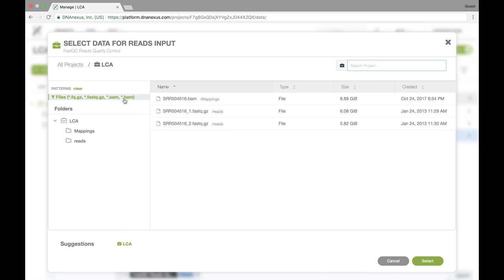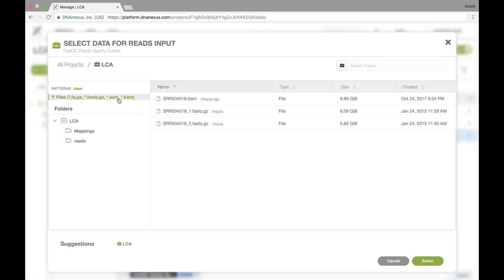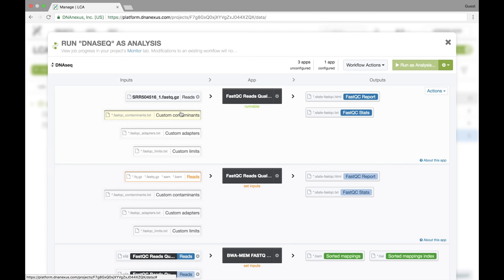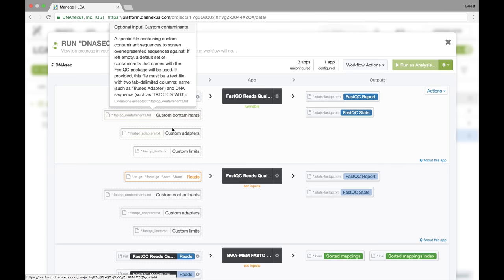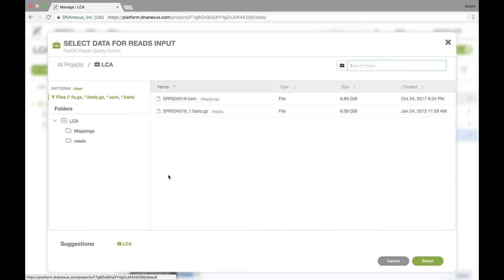We can toggle that on and off by simply clicking. We'll keep it on since we want fast queue files. And here I'll select the forward read. I do the same thing for the reverse read.